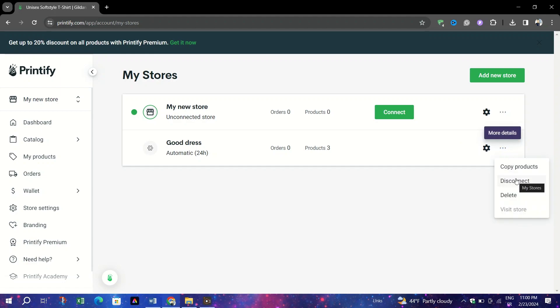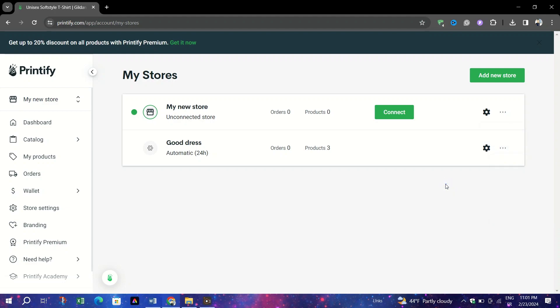After clicking Disconnect, you will be prompted to confirm your decision. Click Yes, Disconnect to confirm that you want the server connection between Printify and your store to be disconnected.